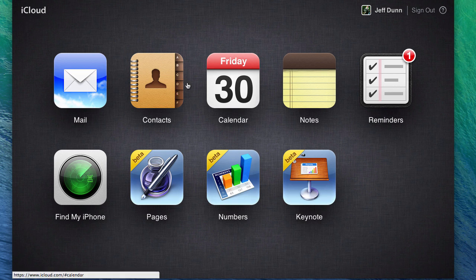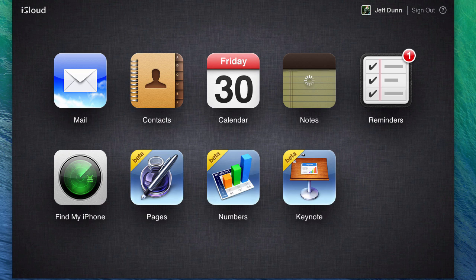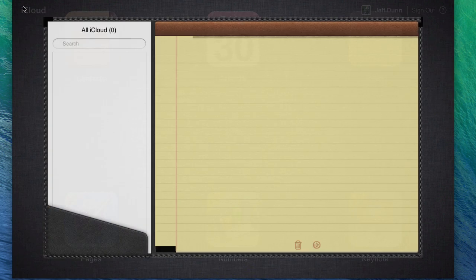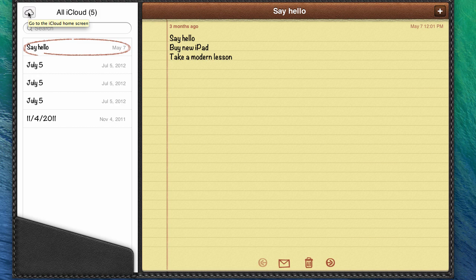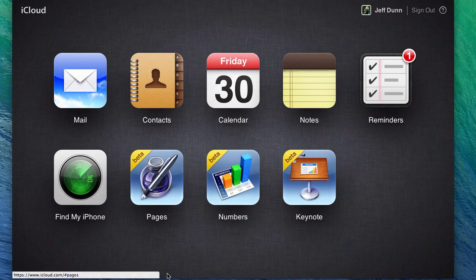Same goes for contacts and notes, all that stuff. So we're just going to open up that real quick, and you can see that it's a notepad. So say hello, buy a new iPad, take a modern lesson.